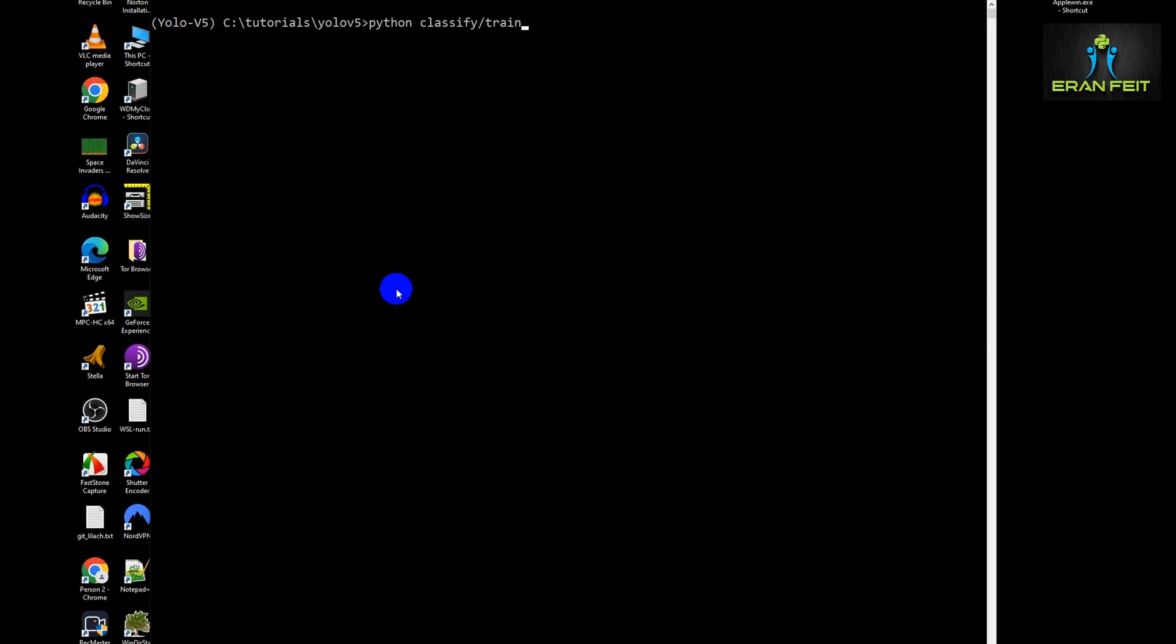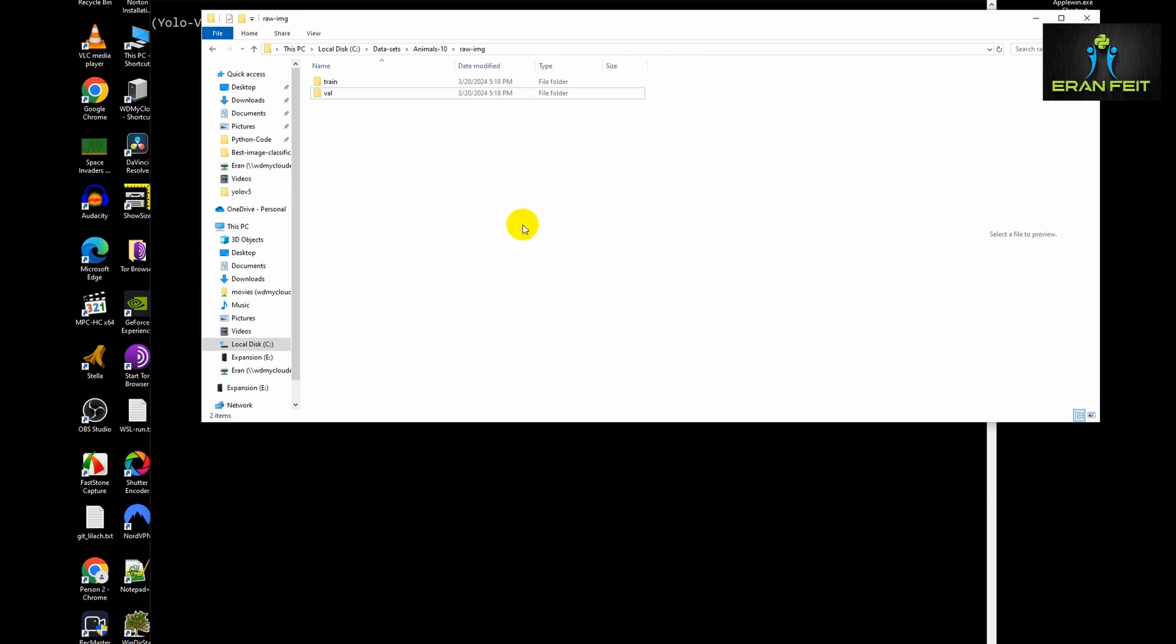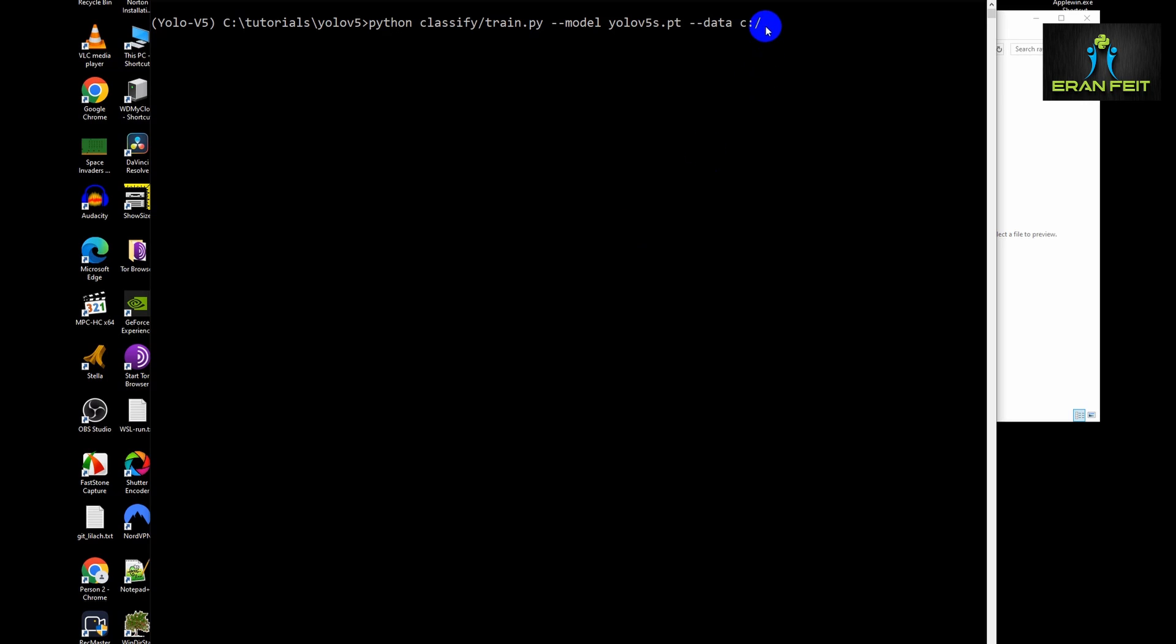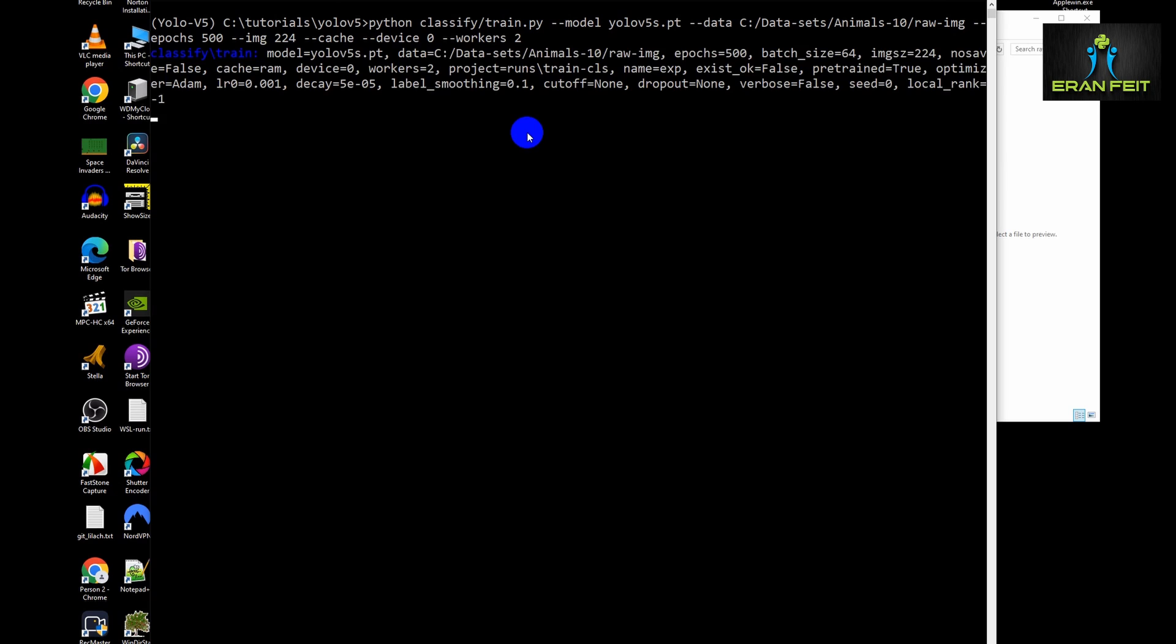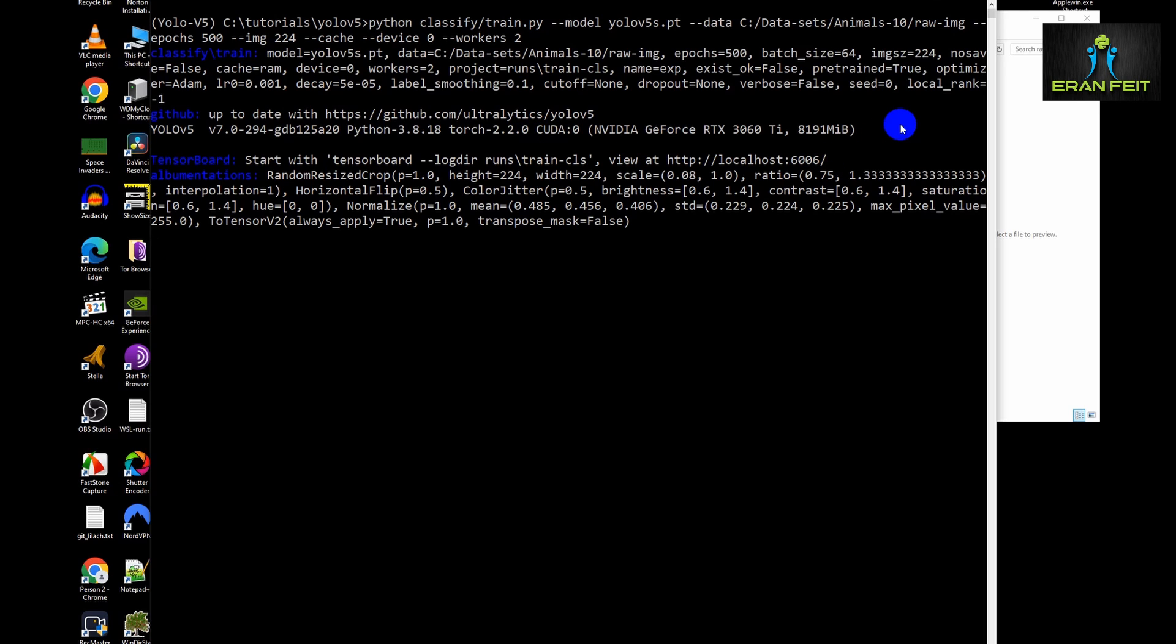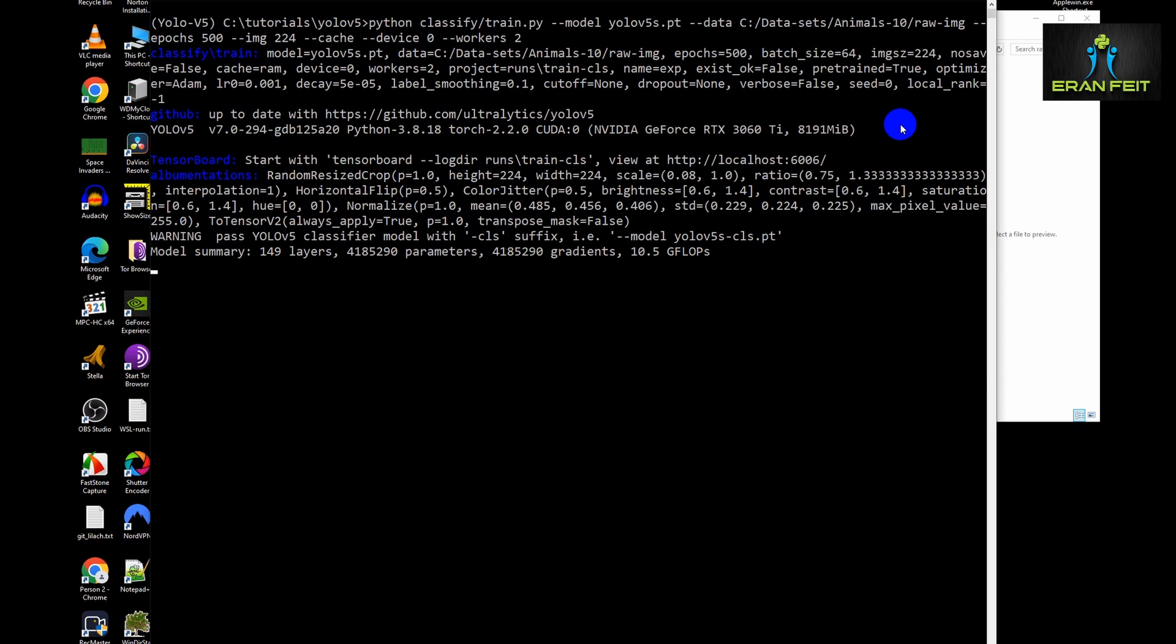Now it's the train part. We will run it. Python classify slash train dot py. The model minus minus model is the file that we have just downloaded. And now we have to point it to our data folder where we store all the images. This is the folder that we have just created by splitting the data for training and validation. Now number of epochs. I chose 500. I think it's generating very good results after the training. The image size would be 224 by 224. Device zero if you have a GPU. And the number of workers. We will try it with two workers. You can play with this number. It depends on your memory card.